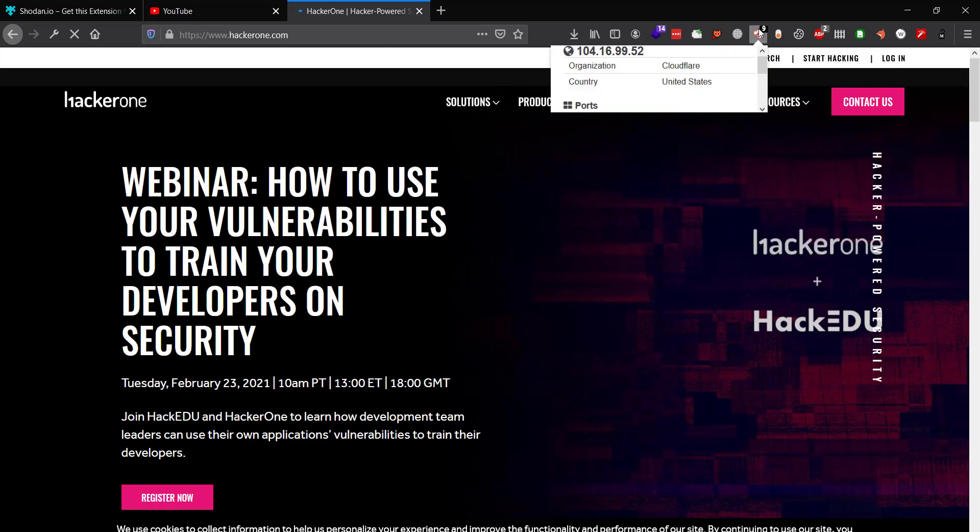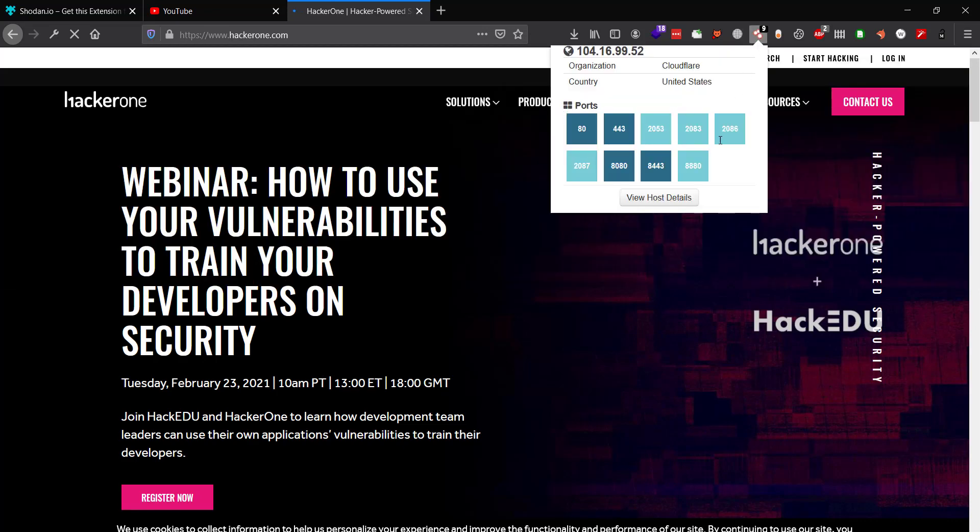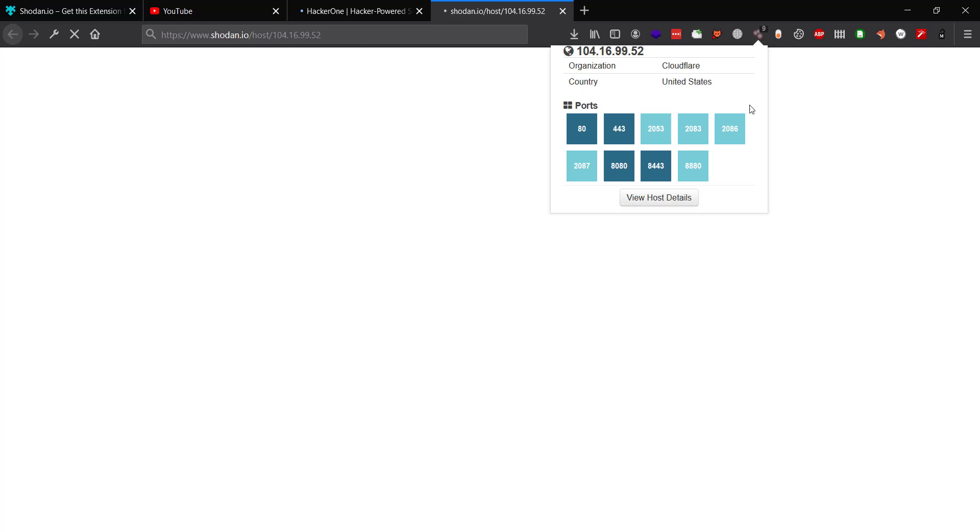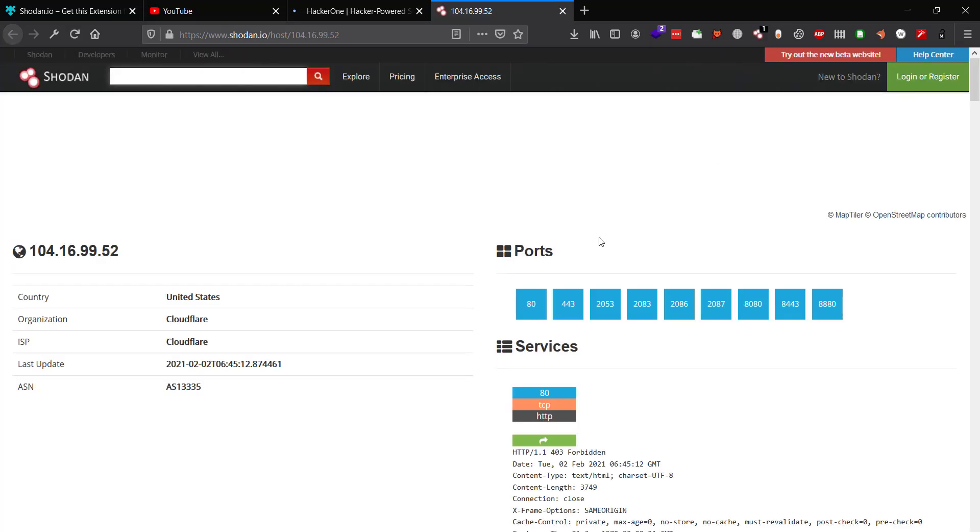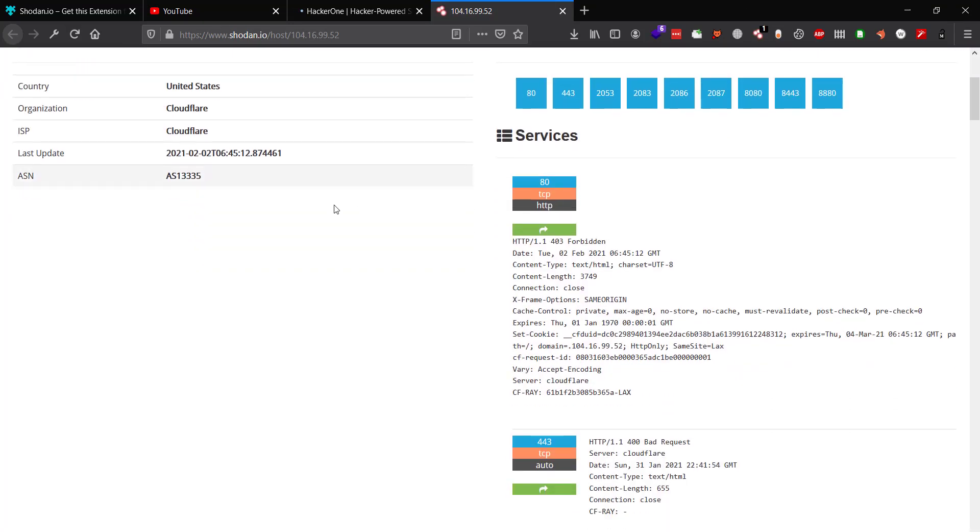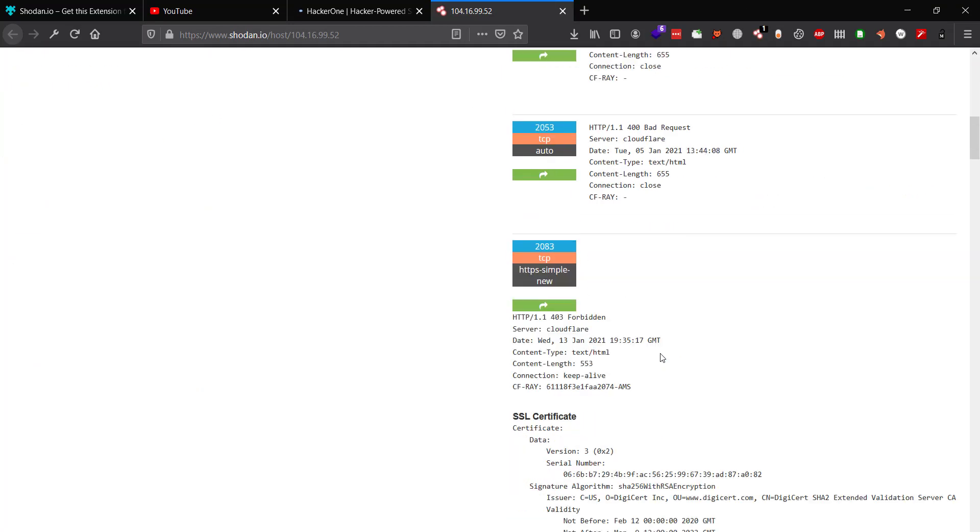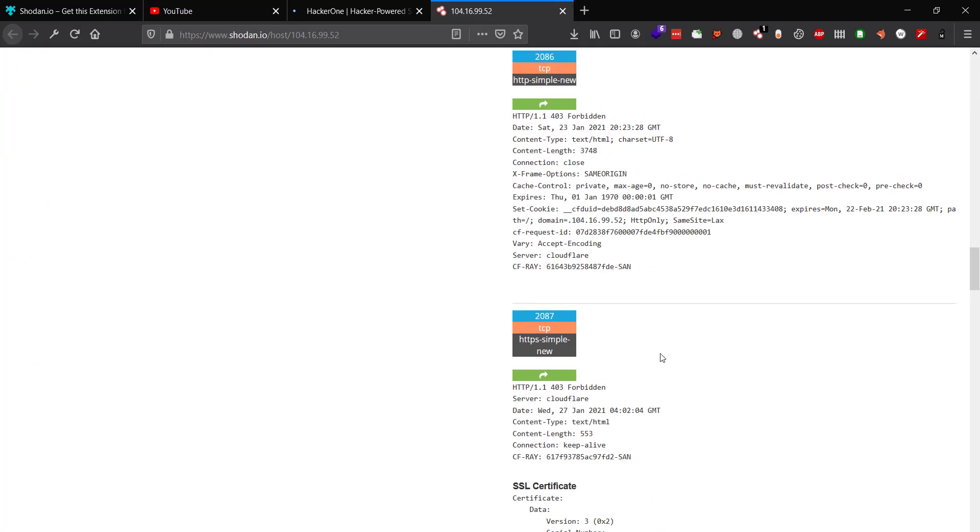Look for any CVEs—there's an easy win right there. You can also click on View Host Details and it will take you to the Shodan page of that particular IP address where you will find some information about all the open ports on that web application.